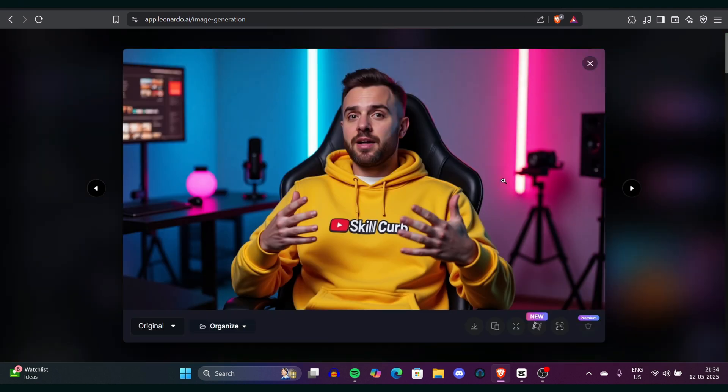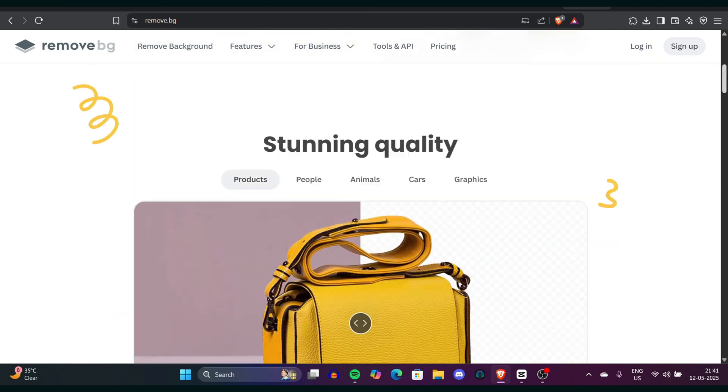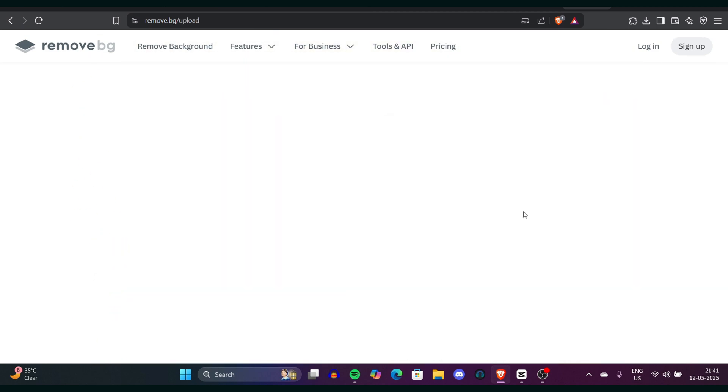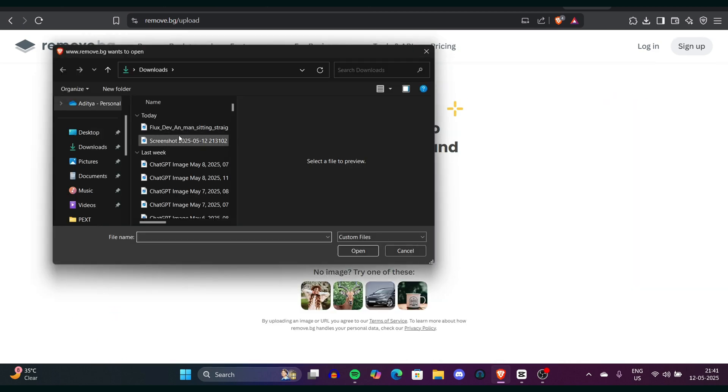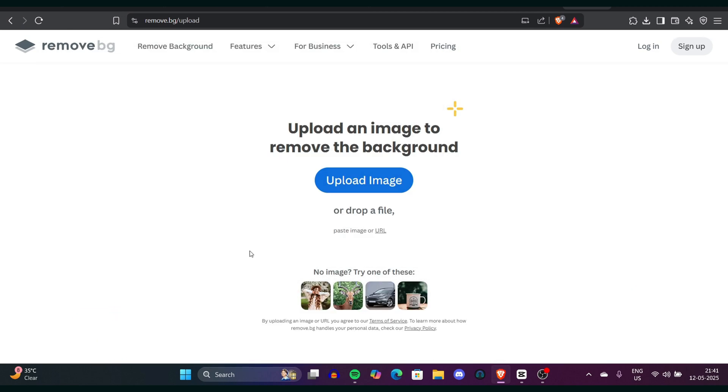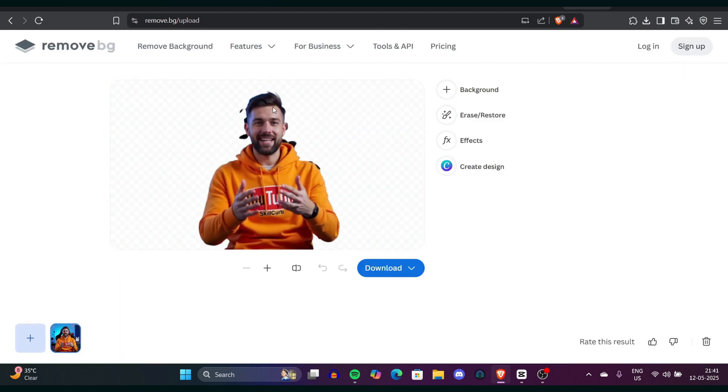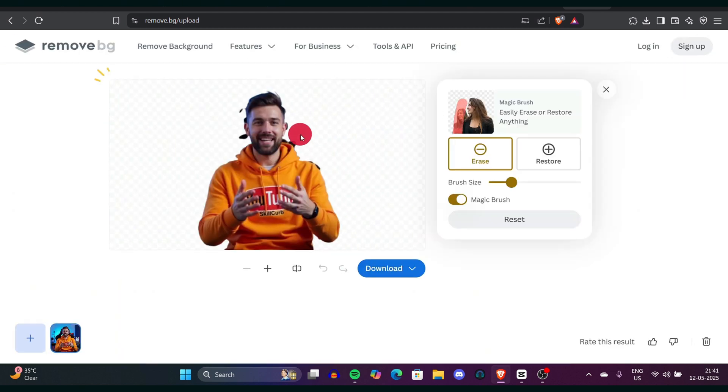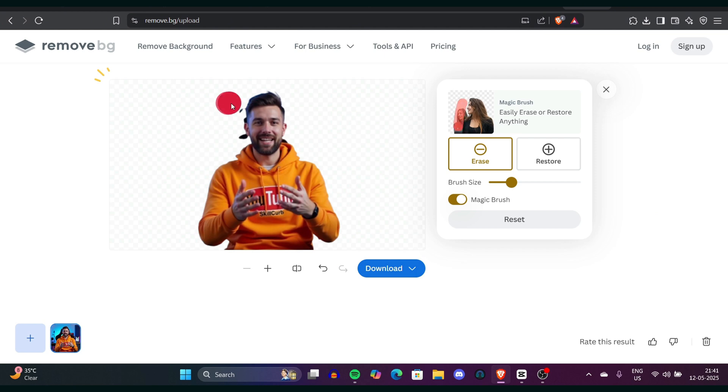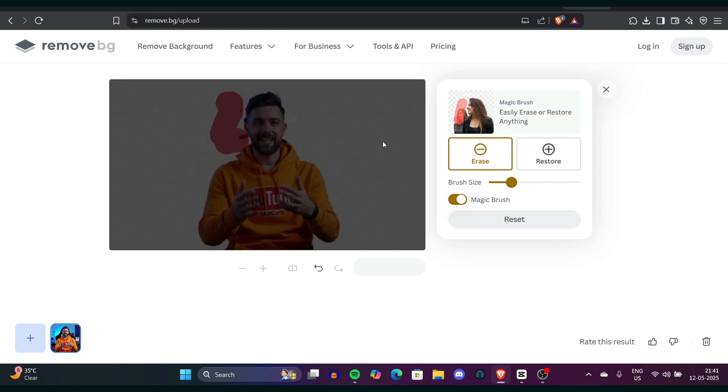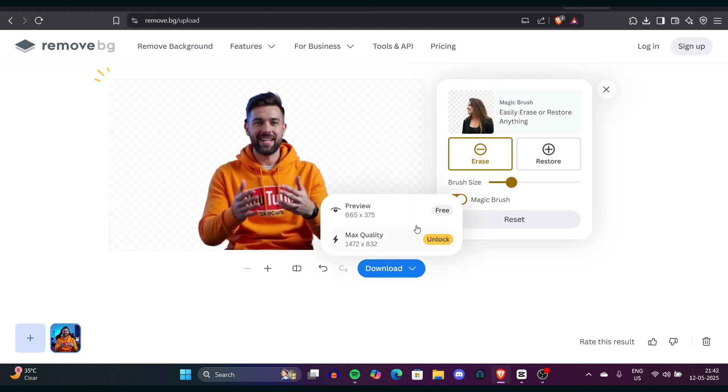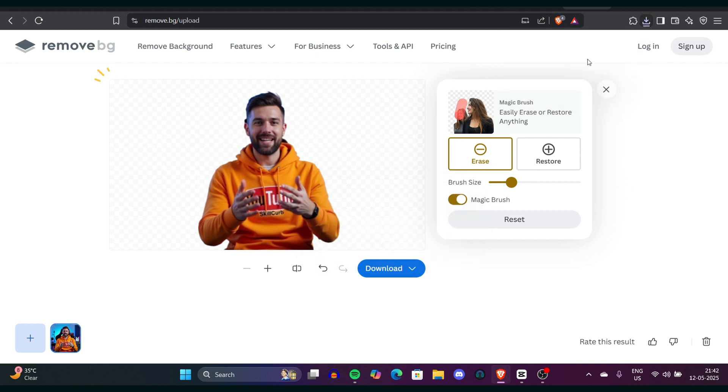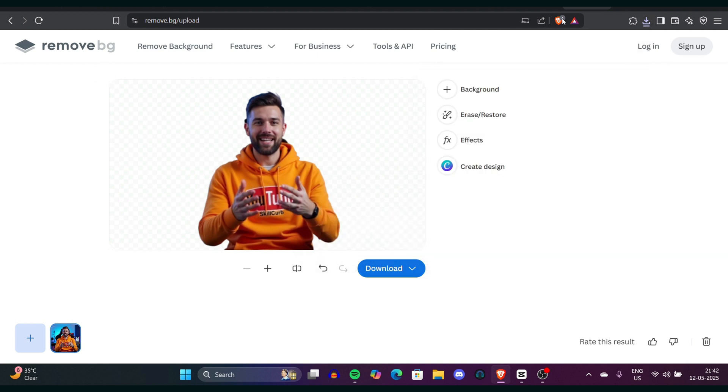First, we will remove the background using remove.bg tool. This tool is pretty simple. Go to remove.bg and if you don't know where to go, just click in the description, all the links are there. Simply go to remove.bg website, upload your image and the tool will automatically remove your background from the image. That's really fantastic. Just once it's done, click on download and it's already ready.